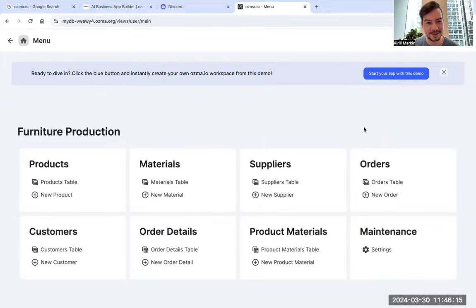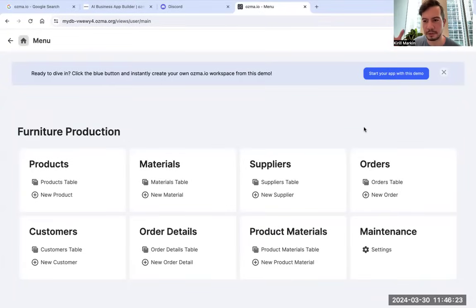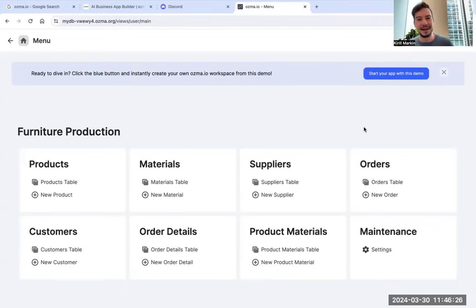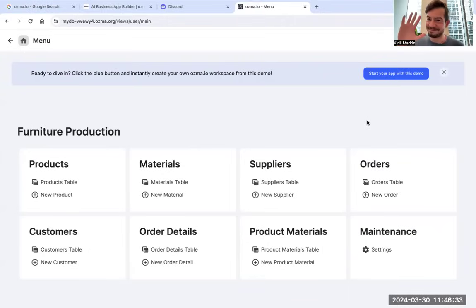Sounds interesting. I'm Kirill Markin, founder of Osmo.io. You can find my contacts here next to the video, or just Google Kirill Markin or Osmo.io. You'll find it. Please let me know if you have any ideas. This is it for today. Bye-bye.